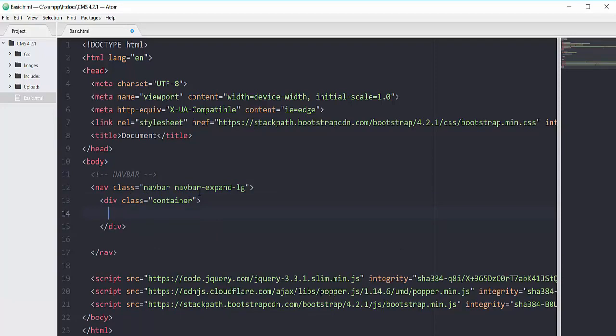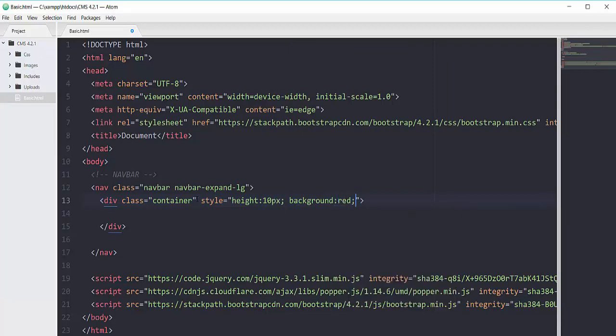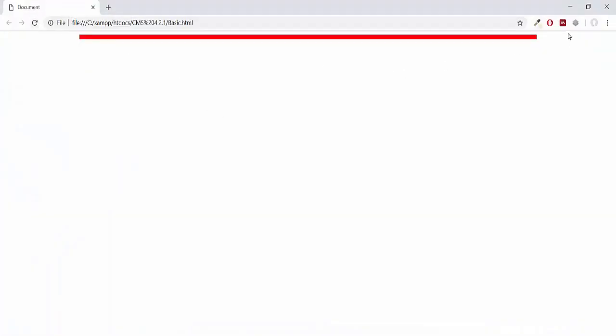The container class adds a bit of margin at the left and right positions. To show you how a container looks in Bootstrap, I added a custom style with height of 10px and background color red. As you can see, the container has added margins at both the left and right positions.